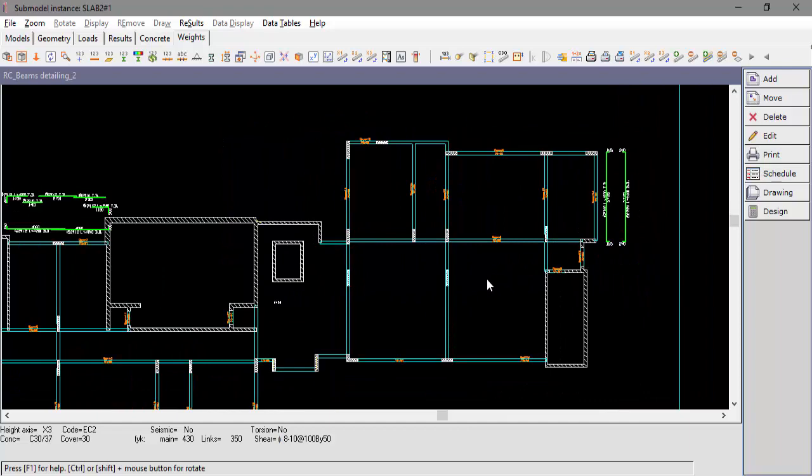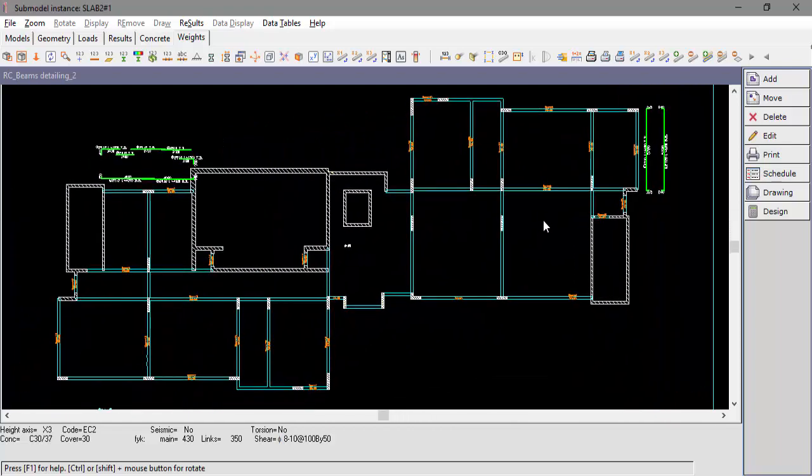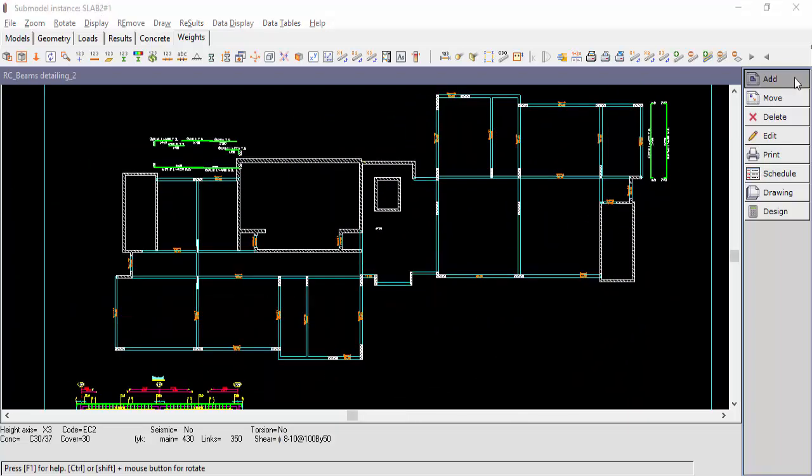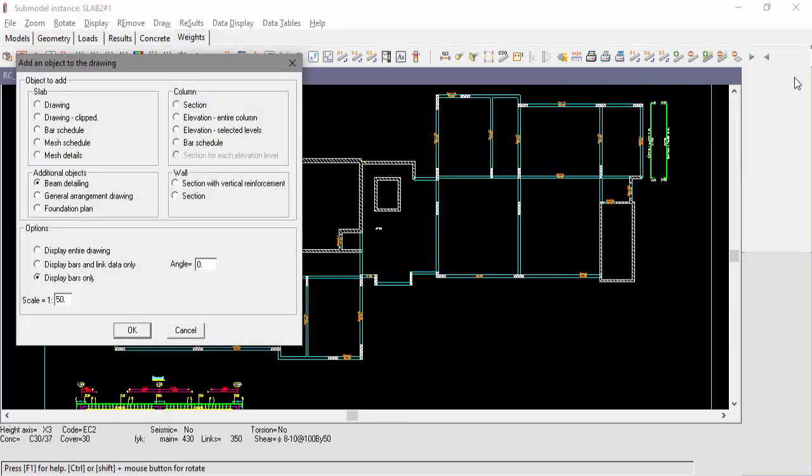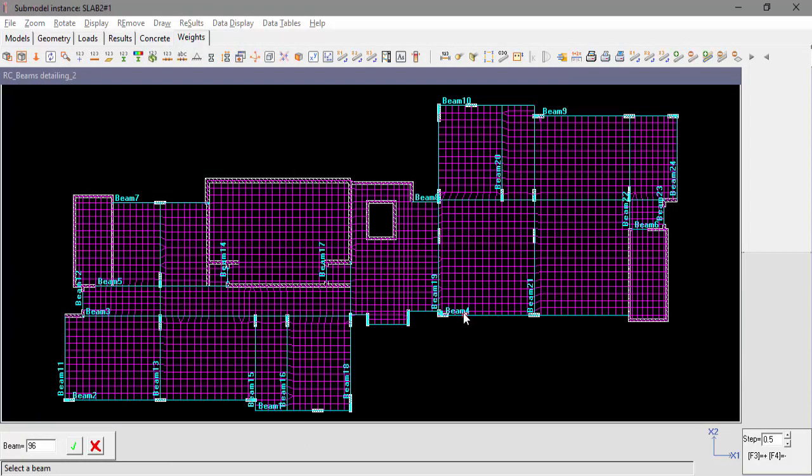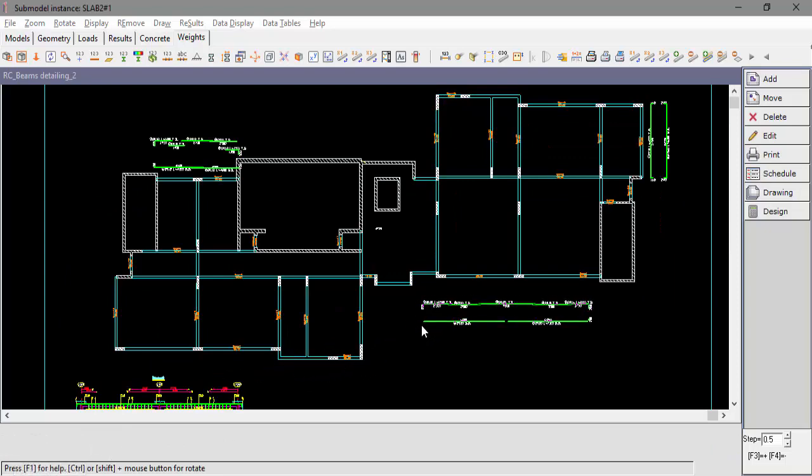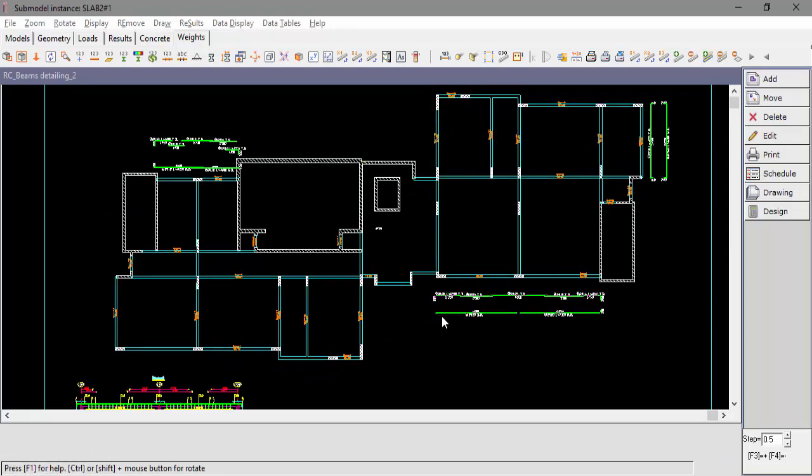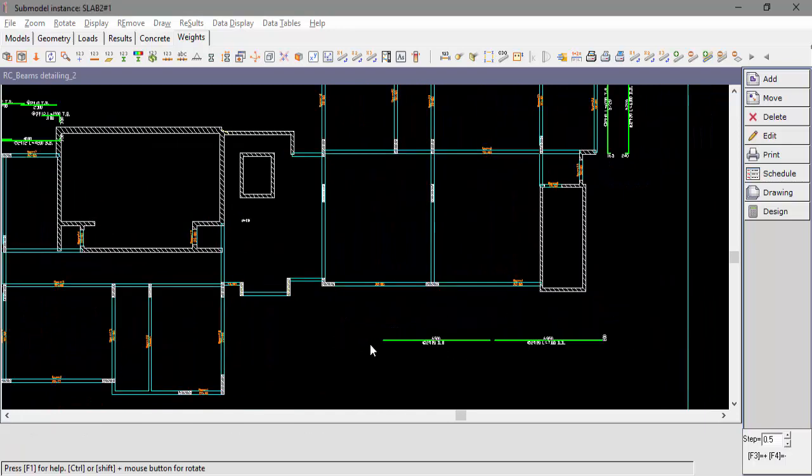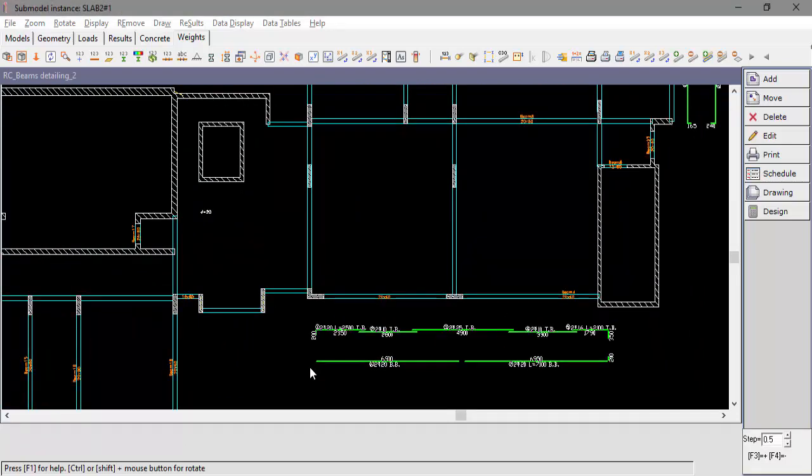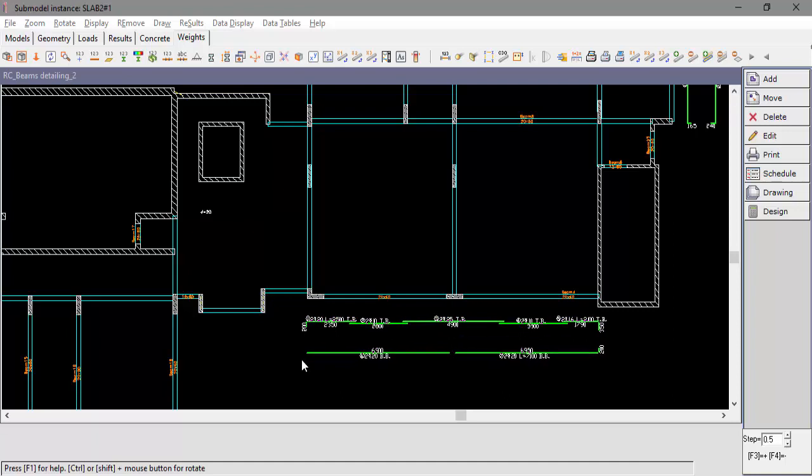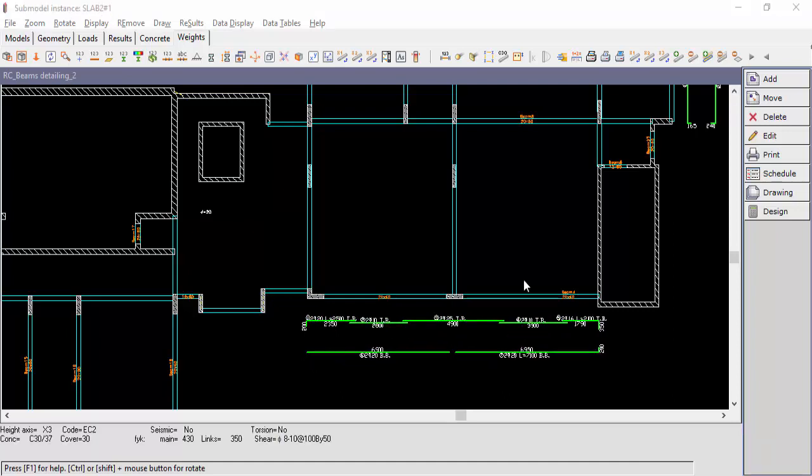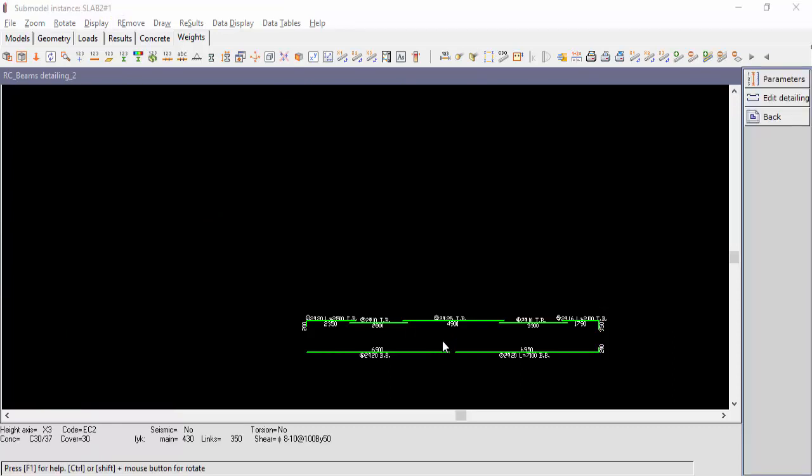After adding the beams detailing, the user may also edit them. Let's add beam number 4 detailing. Click Edit. And select Beam number 4 detailing. The Parameters button will allow the user to edit the scale, the angle and the display options.